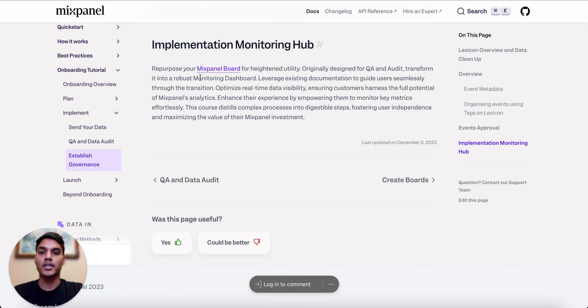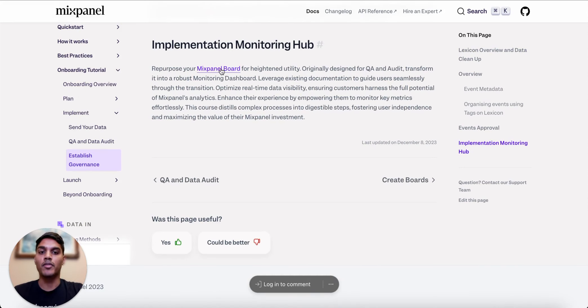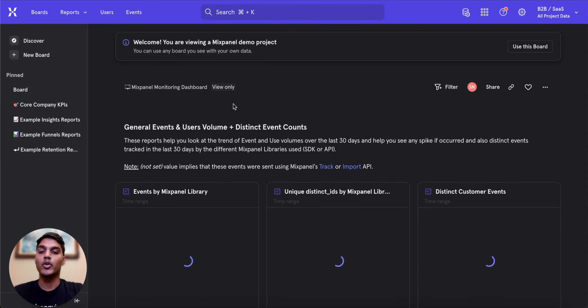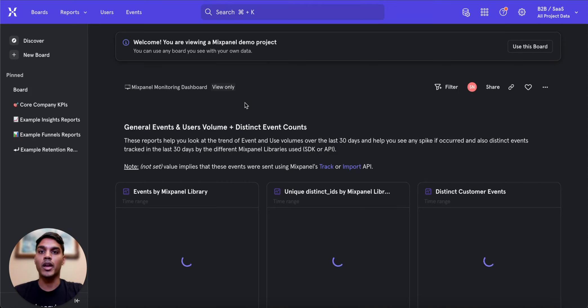Clicking this link will open the template board we have already created in one of our public demo datasets. We recommend utilizing this board to monitor the ongoing health of your implementation.